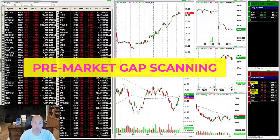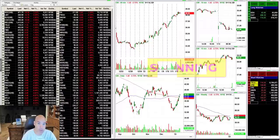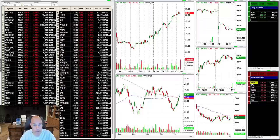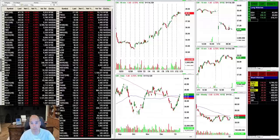I get a lot of questions about scanning for pre-market gaps or your pre-market watch list. They're legitimate, good questions. How you prepare for the day before the day starts is one of the most important parts of trading. If you're unprepared at 9:30, you're probably not going to have a good trading day. For me, my trading day starts between 8:30 and 8:45 each morning — that's when I get in front of my desk and organize my stuff.